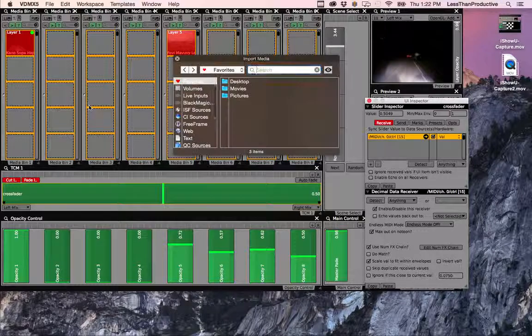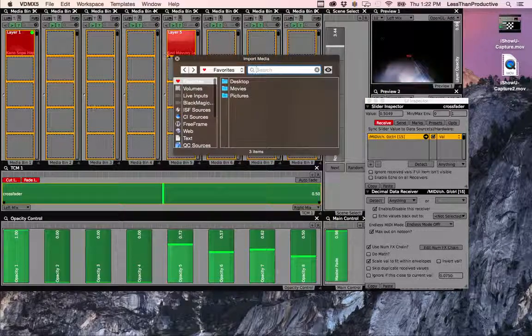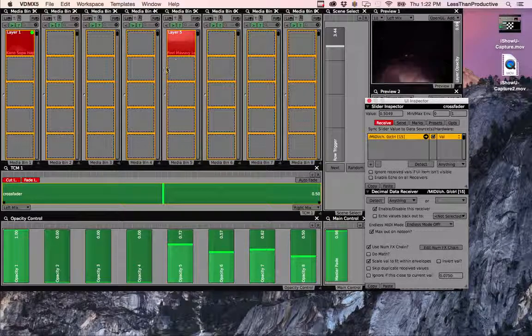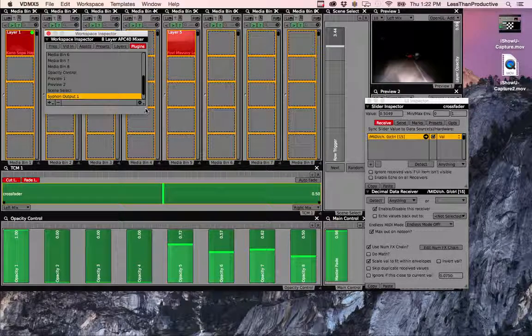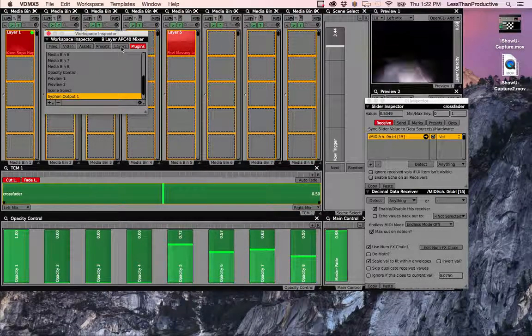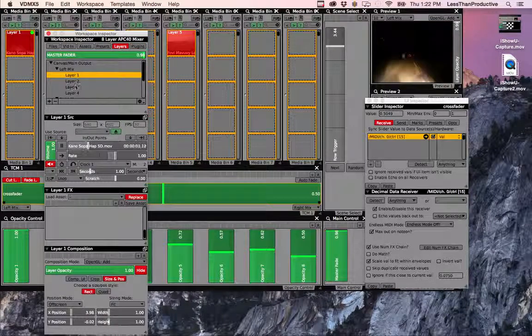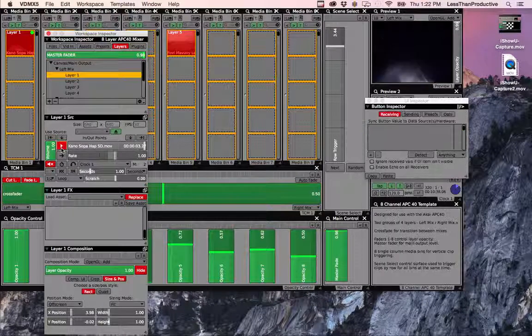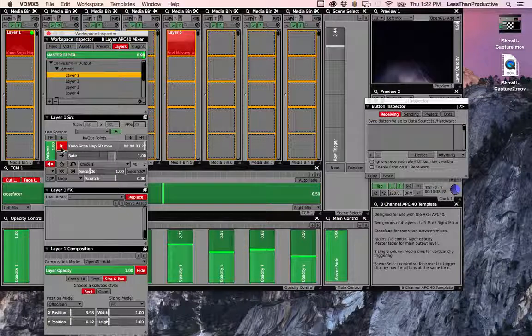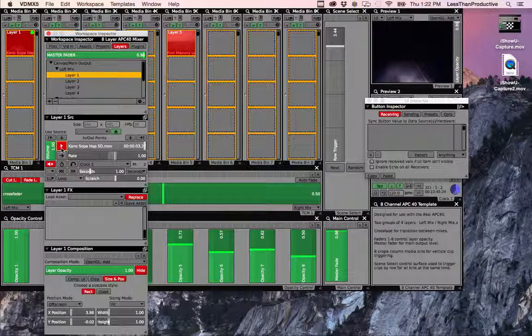The closest thing you can get to is if you go to Command 1, that'll bring up Workspace Inspector, and then you go to Layers. You'll see that it's playing here, but you can pause it, but it's not super helpful.